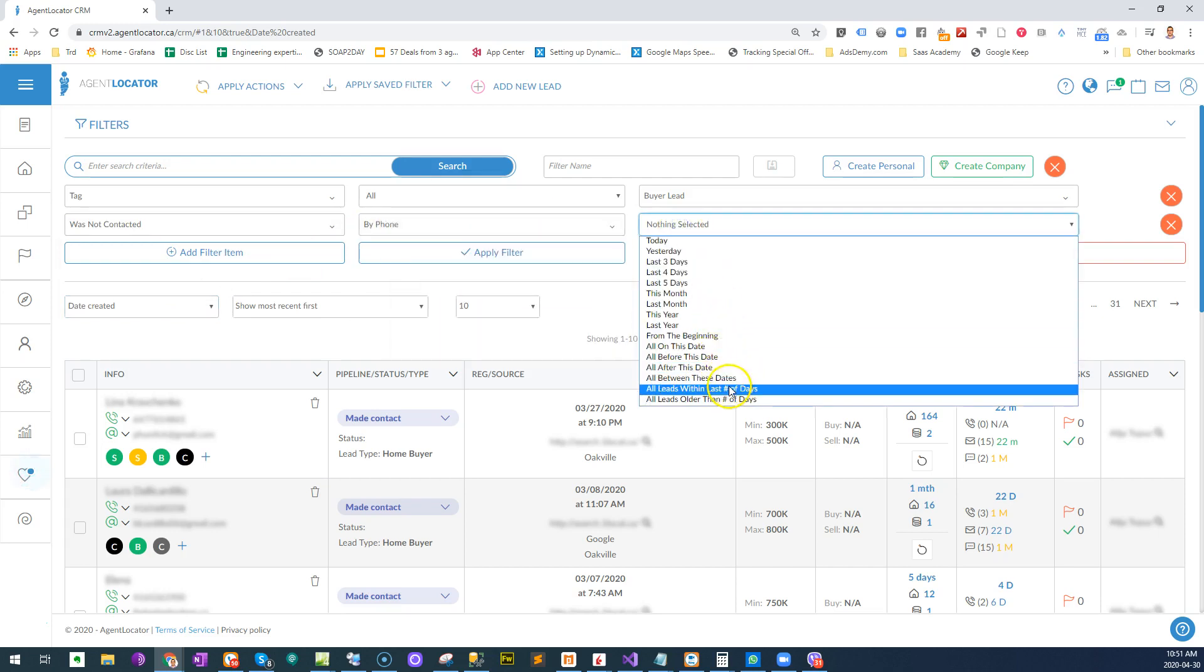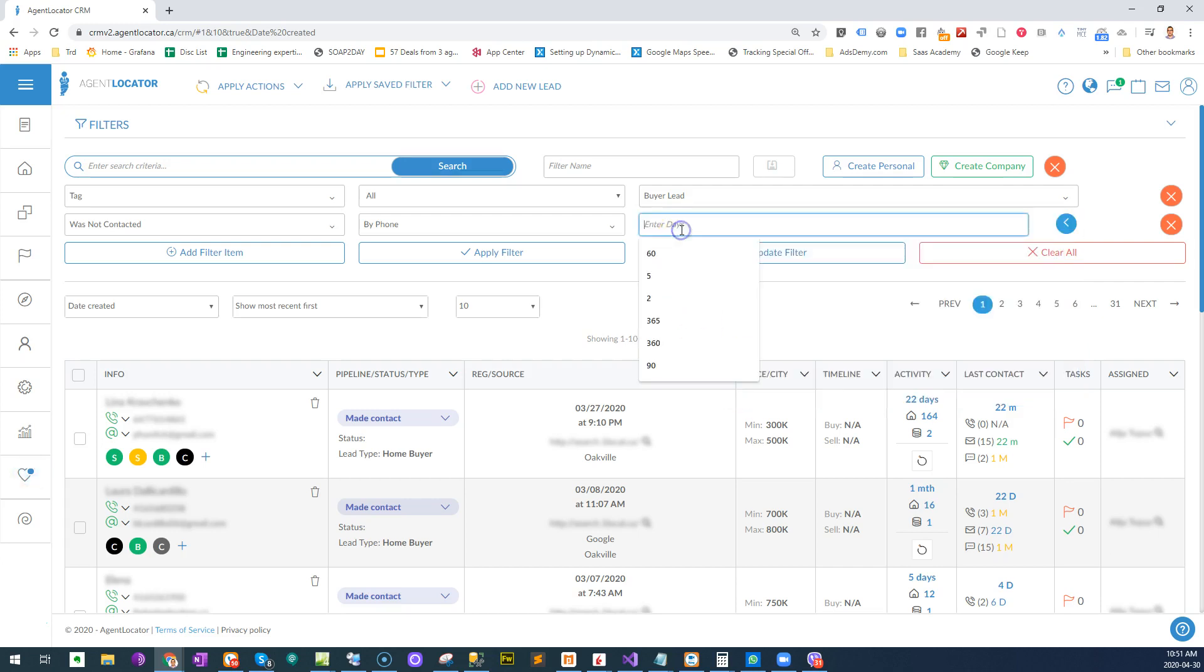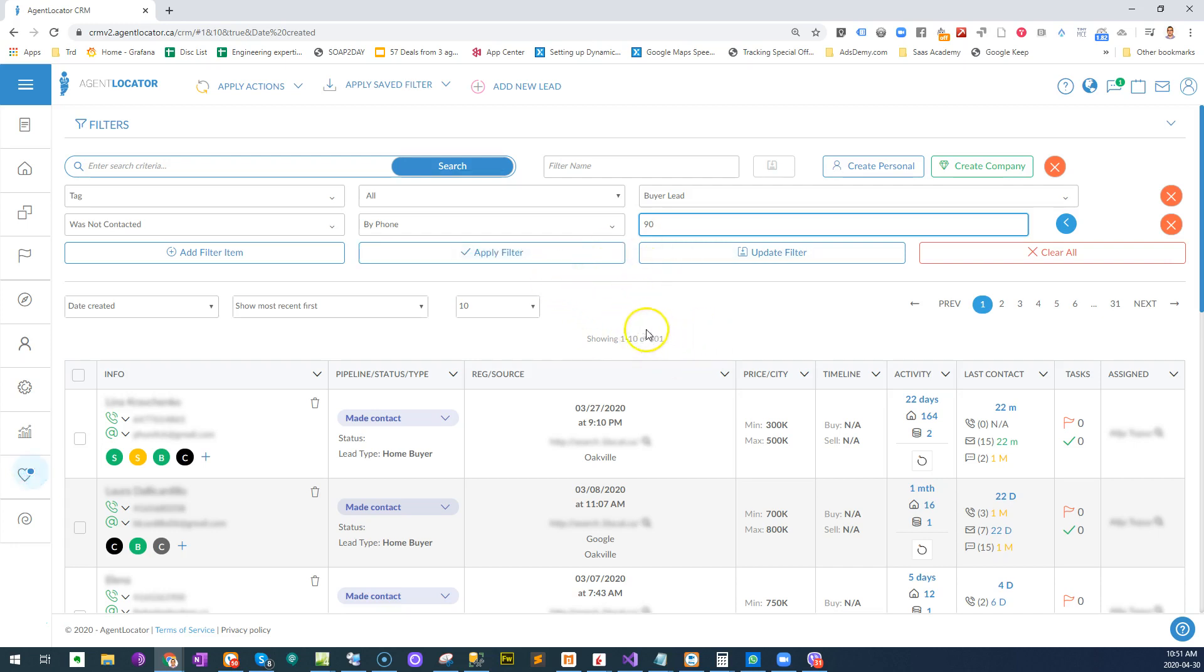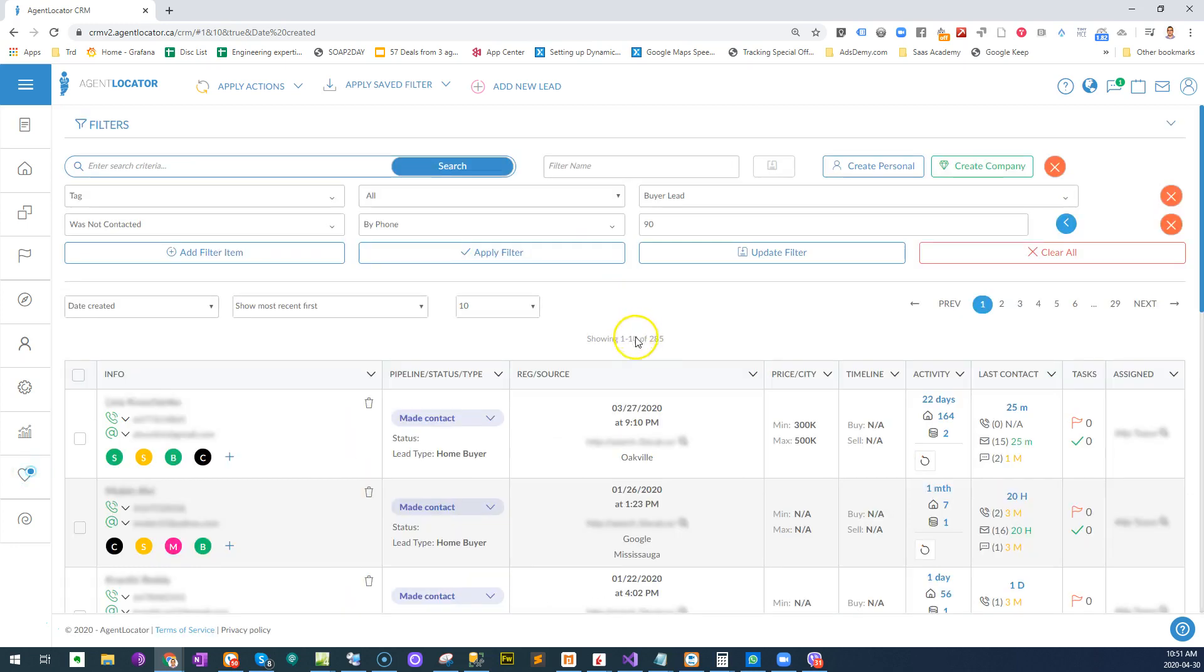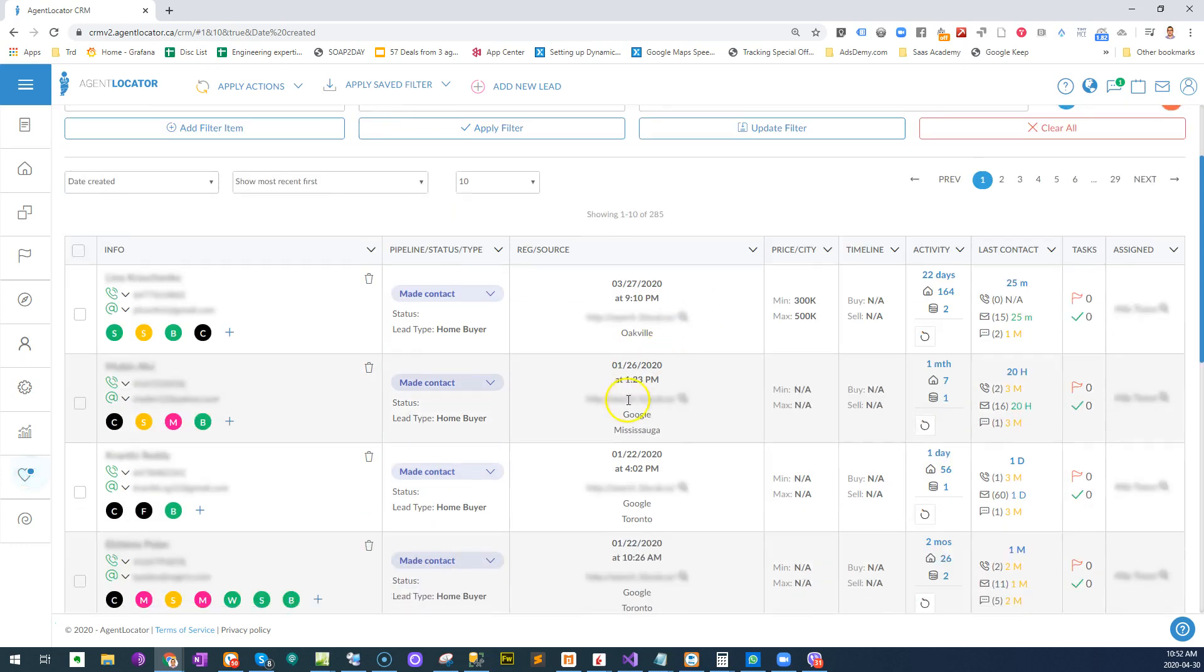And then you can say within the last number of days, and let's do the last 90 days. So out of these 301 people who are my past clients, how many of them have not been contacted in the last 90 days? Apply a filter. 285.